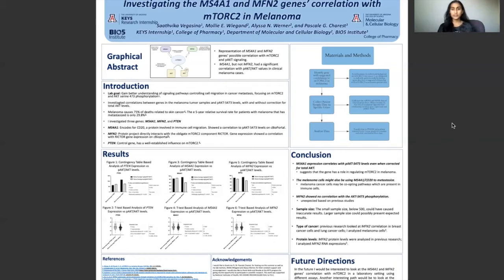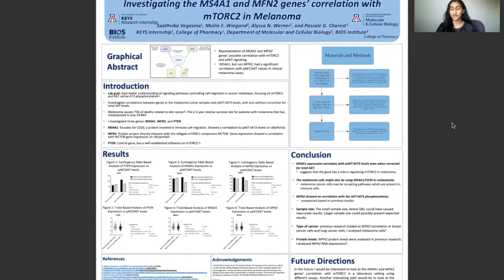The melanoma cells must be co-opting pathways which are present in the immune cells. MFN2 has shown no correlation with the AKT-S473 phosphorylation.